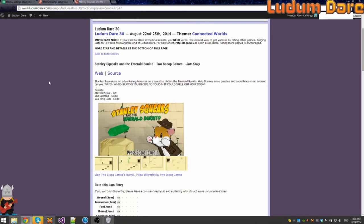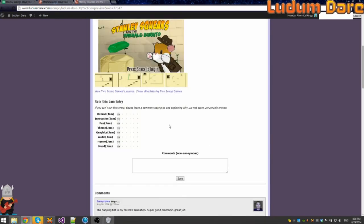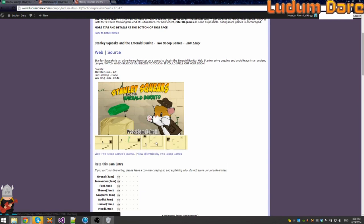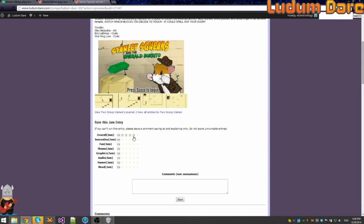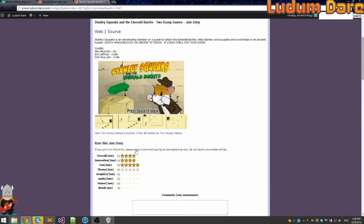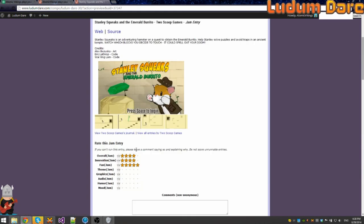Right. Overall, very nice game. Innovation, innovation is really good. Fun, yes. Theme, connected worlds. You are in an ancient temple, of course.